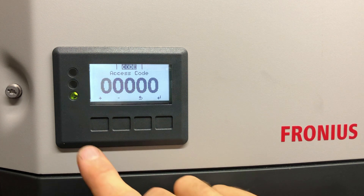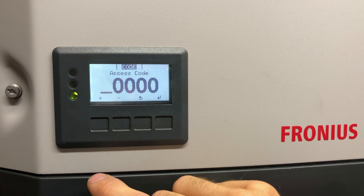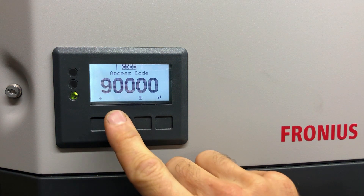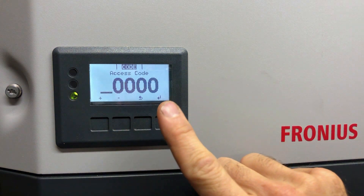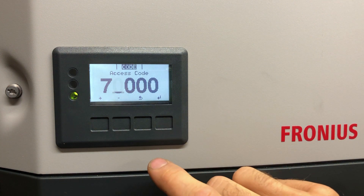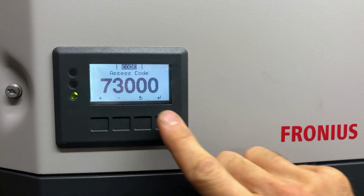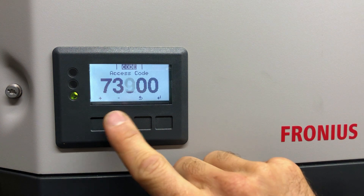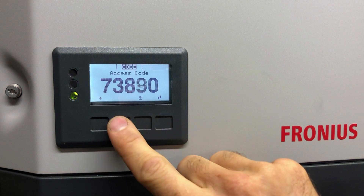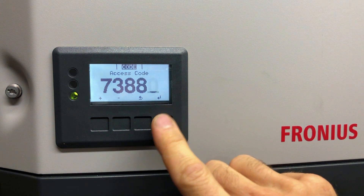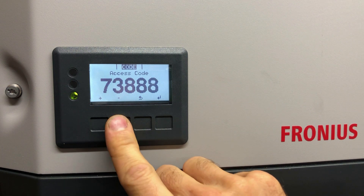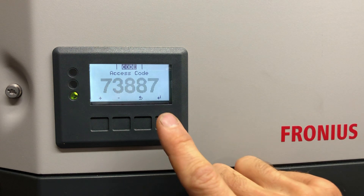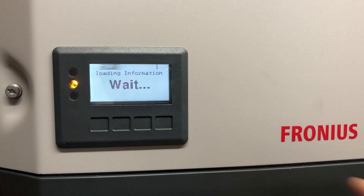Now we want to use the plus and minus buttons to scroll through to the correct digits. First up we've got seven, so I'm going to press the minus button to get to it. Seven — press enter on that one, go to the next digit. Three, eight, eight, and seven. Once you've got it in there, we press enter again, the whole lot starts flashing — yes, that's the right code. Press enter on that.